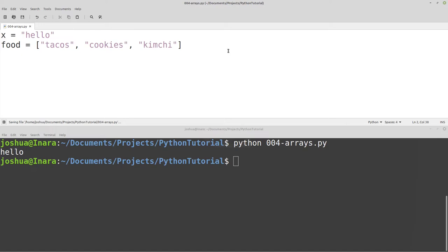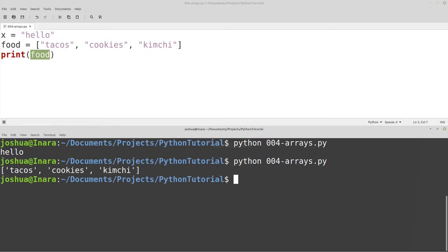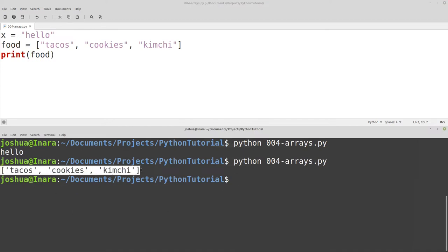To show what's going on, we can do print food. Now I'm printing food, which is the variable, and food currently contains three strings. If we run that code, we get our array — the entire list — just like we had before.